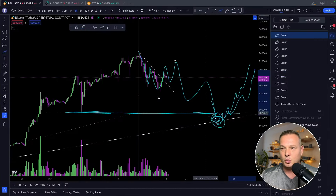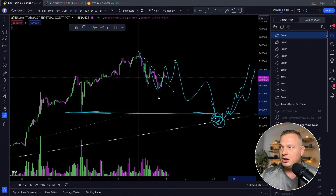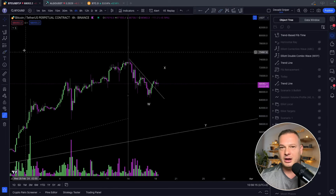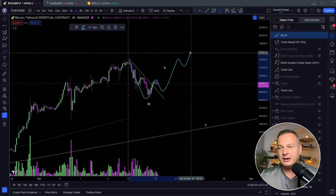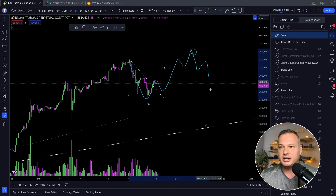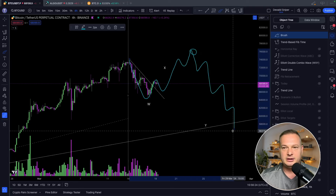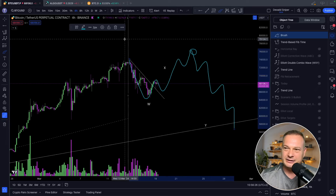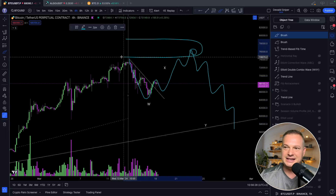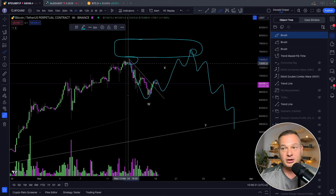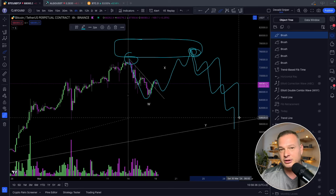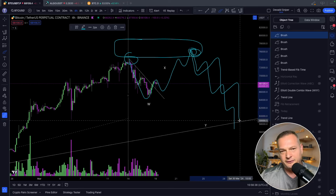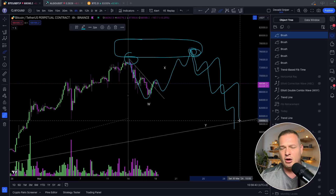Translating this back into the price of Bitcoin: if the WXY scenario does not play out, we can still go and claim the highs once again, for then only the corrective structure to start to the downside. It does feel like the top is in here somewhere. If this is not the top, potentially we will make a top and then find a deeper, healthier correction to the downside.